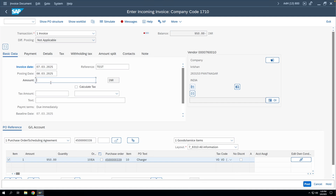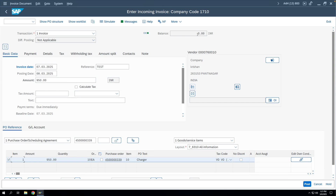We need to select a tax code. The value from GR/IR is 950 rupees and the system shows a balance of negative 950 — this is the difference between the line item value and the amount you enter to clear via MIRO, which is the amount you want to pay the vendor. We'll enter 950 here; the balance becomes zero. Then we'll click the Simulate button.